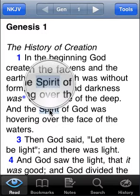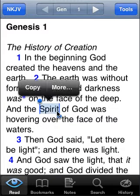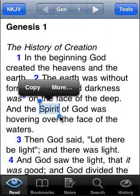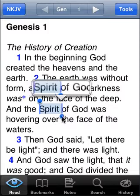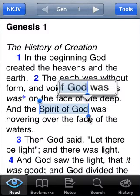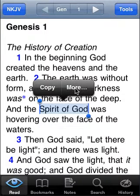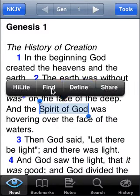I'm going to hold down my finger on 'spirit' to highlight it and then drag the little blue handle to select 'spirit of God.' Now we're going to be looking up the exact phrase 'spirit of God' throughout the Bible. So I just tap More, then tap Find.